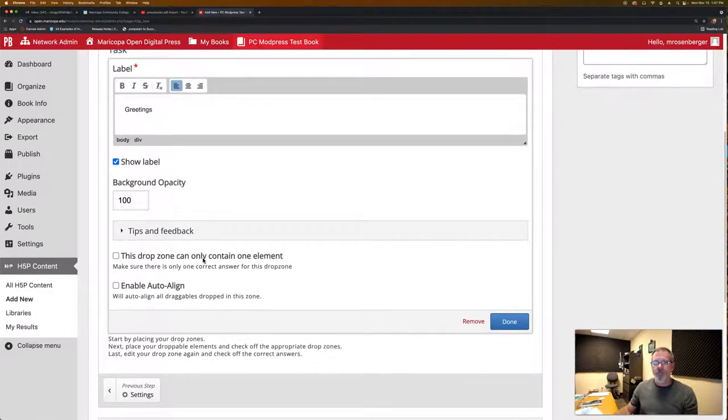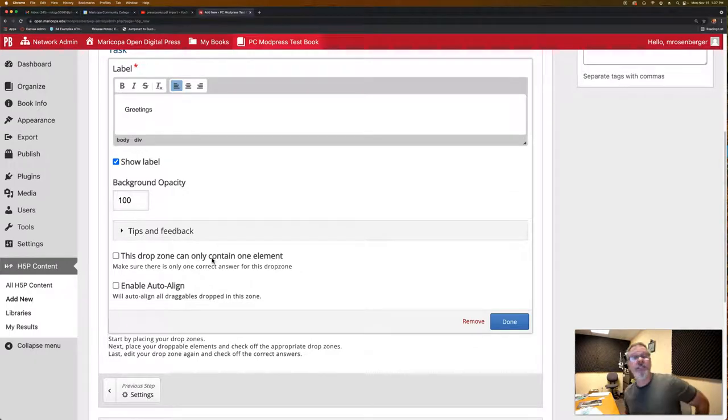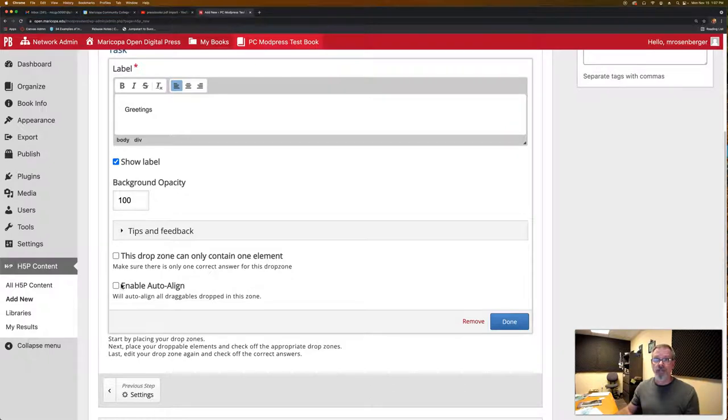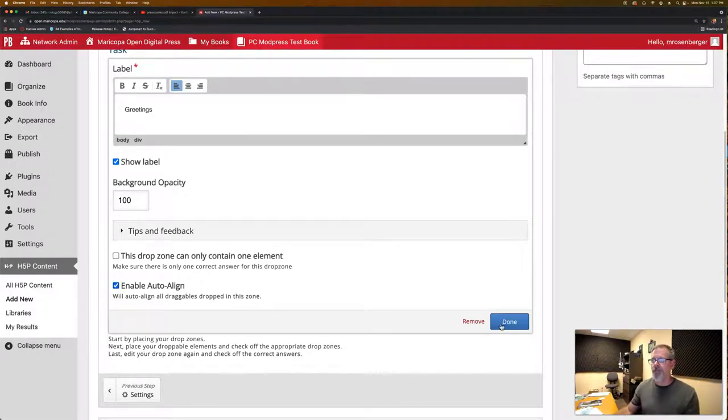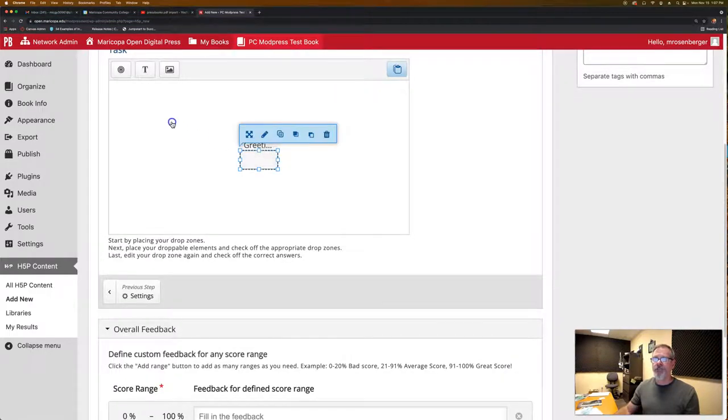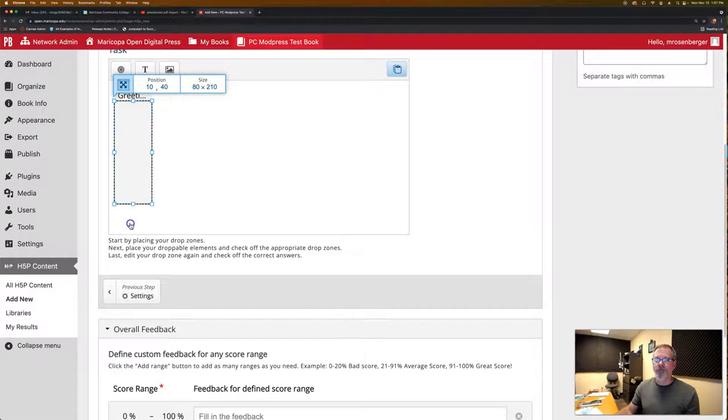This drop zone can only contain one element. So in this, what's nice is we can have it contain multiple draggable elements. So we do not want to check this, but we want it to auto align. And you'll see what that means here in a minute. So let's click done and you'll see it creates this bucket as we talked about to be able to drag items to.